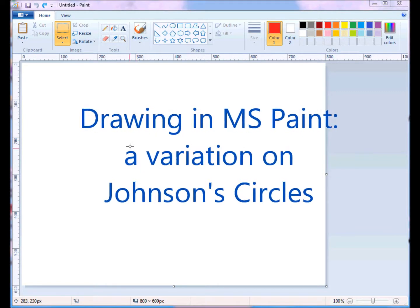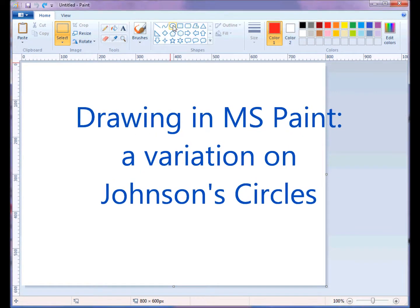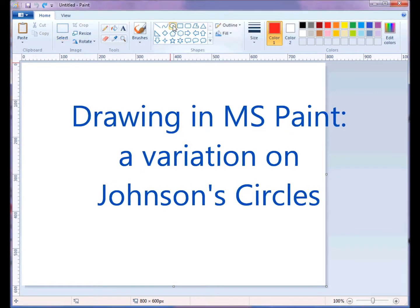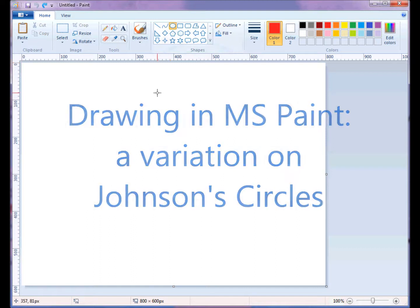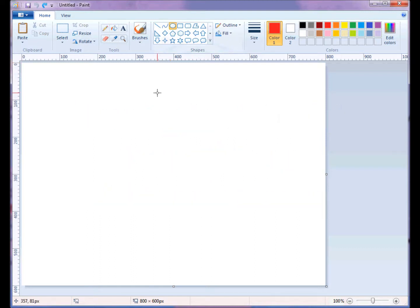In this project, I'd like to draw some circles and make a pattern that's similar to Johnson's circles, or Johnson's theorem. He had this idea about how to overlap circles, and we're going to recreate that today.